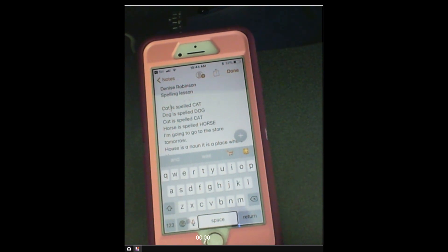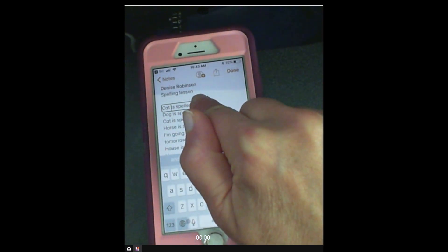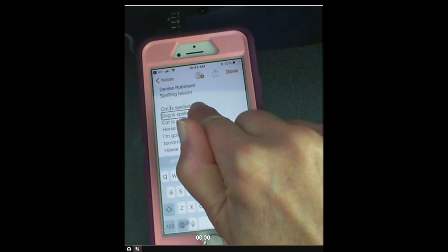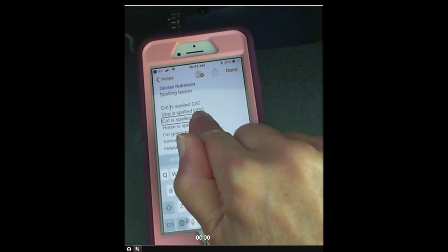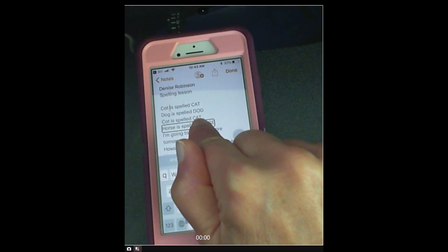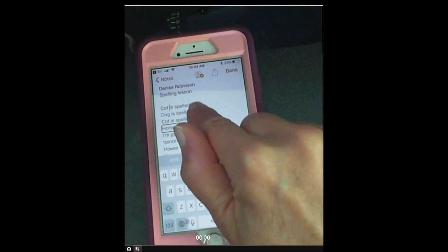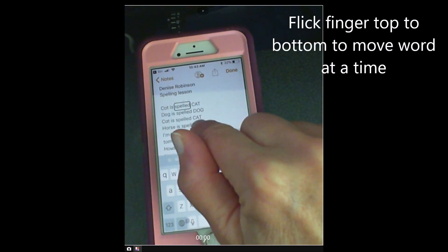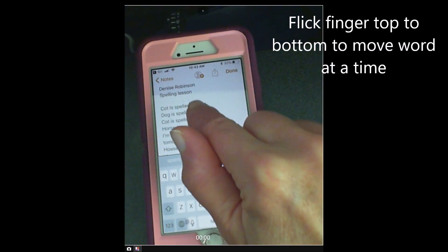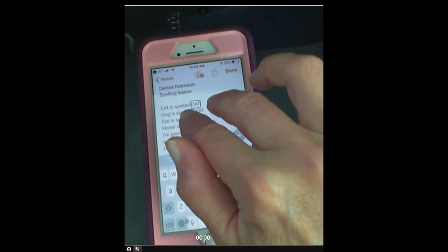It may or may not take longer, because remember you're going to have your child place their hand up and read it — cat is spelled cat, dog is spelled dog, cat is spelled cat, horse is spelled horse. So they can do it one line at a time, reading with their finger, and then when they're ready to edit they're going to flick their finger and move one word at a time. Two fingers stops VoiceOver from talking.